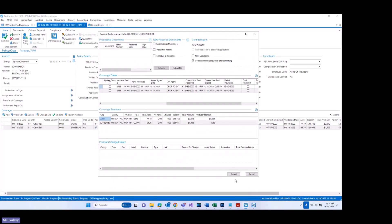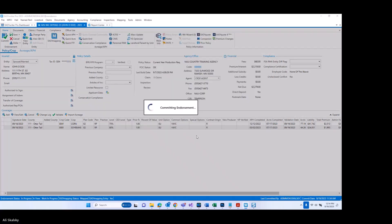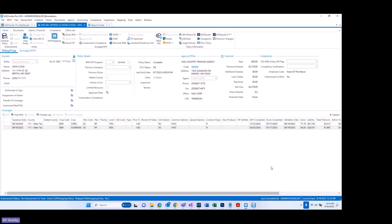So I'm going to go ahead and click commit. We're going to give the system just a moment, then go into the 2024 policy to see if that information has rolled. While we give the system a moment, I'll go over and talk a little bit about reporting.